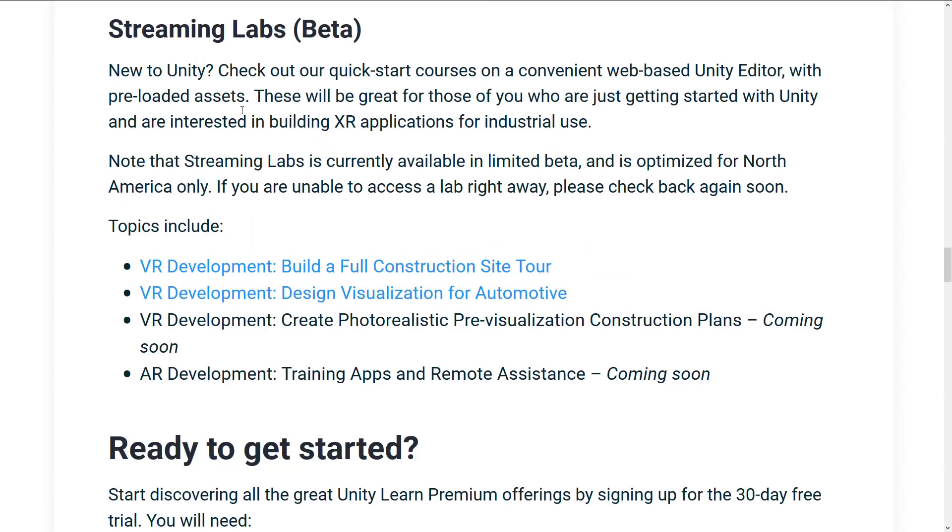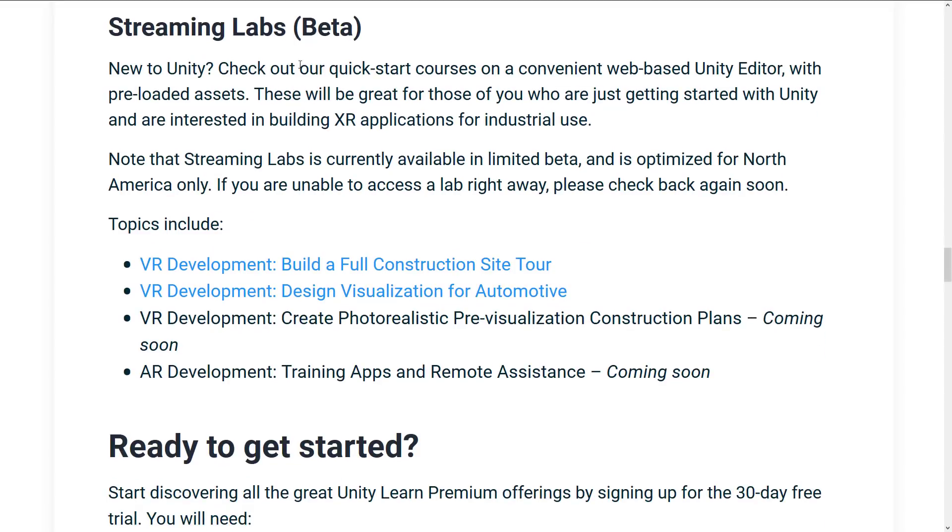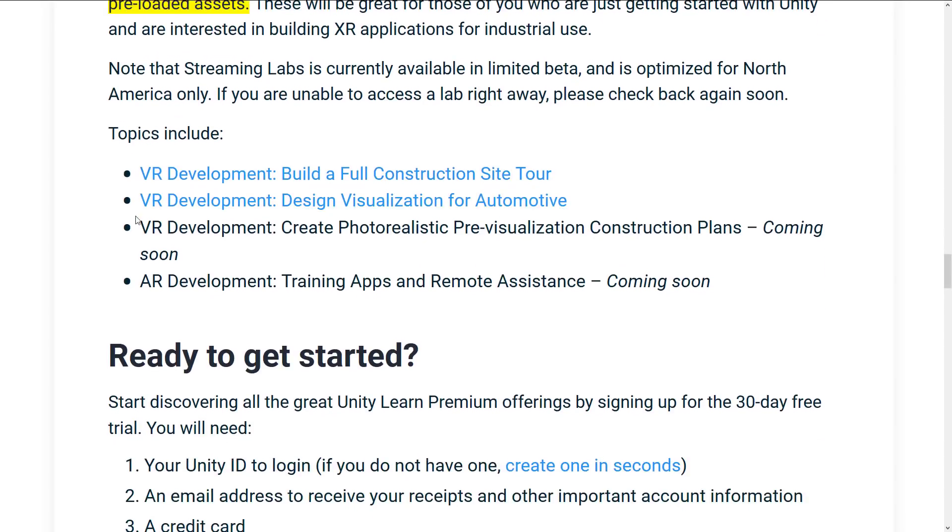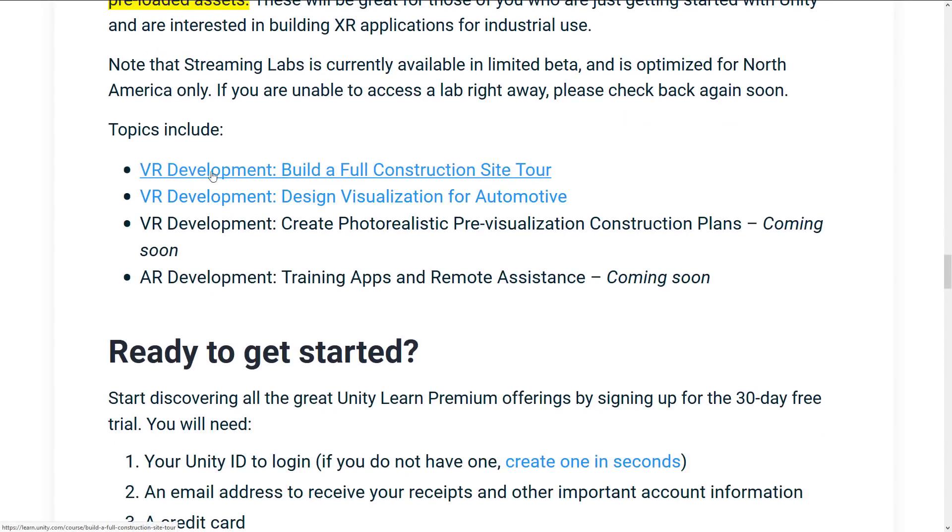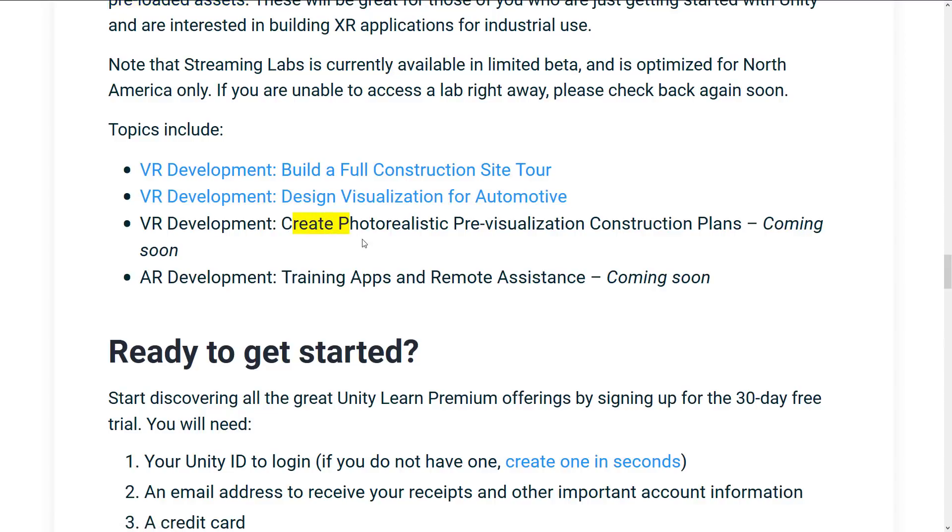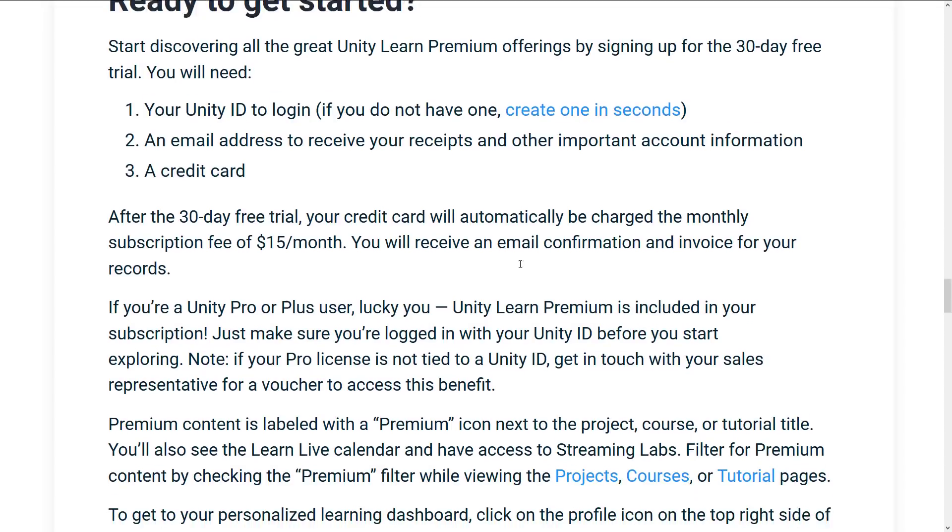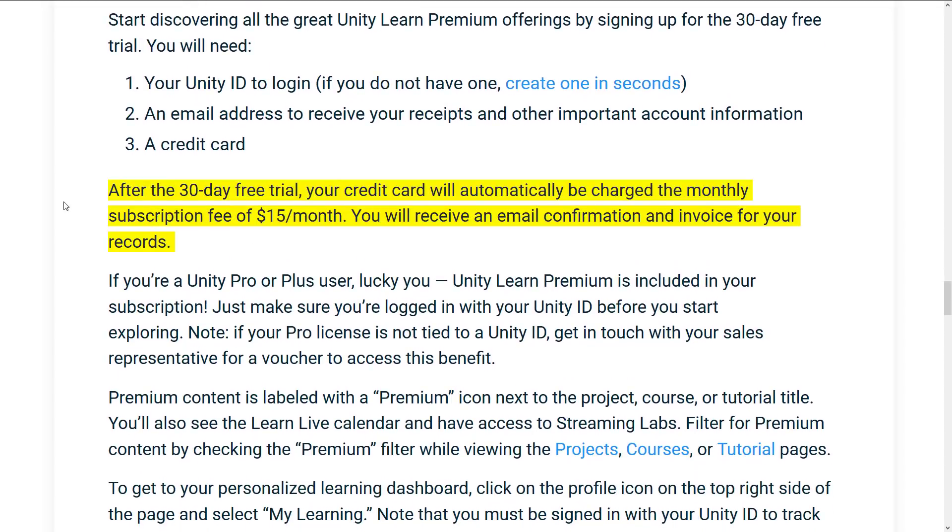And then we've got Streaming Labs in beta. This is actually kind of neat. Check out our quick start courses on convenient web-based Unity editor with preloaded assets. So you don't actually have to view anything. It's all kind of pre-configured and available for you. Topics include VR Development Build-A-Full Construction Site Tour and VR Development Design Visualization for Automotive with two VR Development courses coming soon. So to get started, again, you have to subscribe. 30-day trial. $15 a month. U.S. dollars, that is.